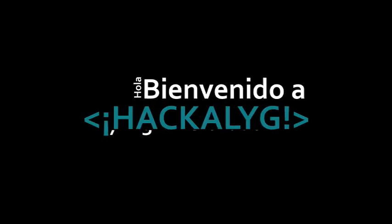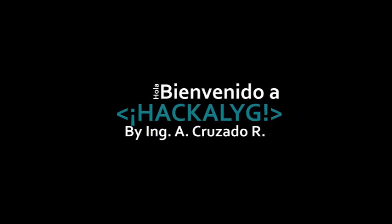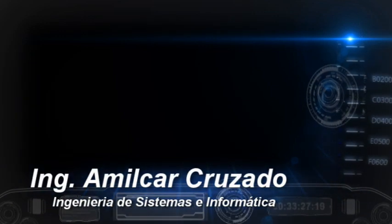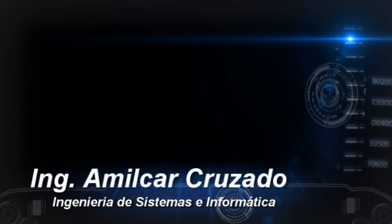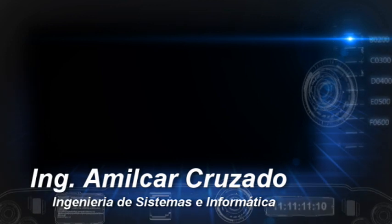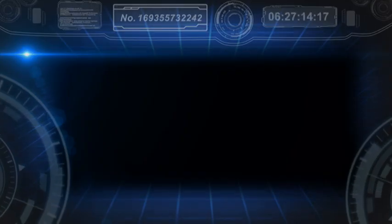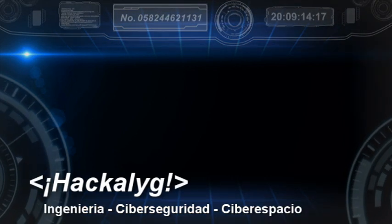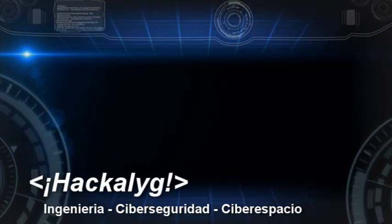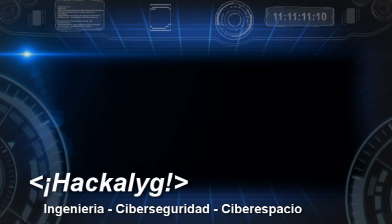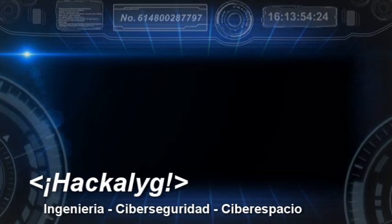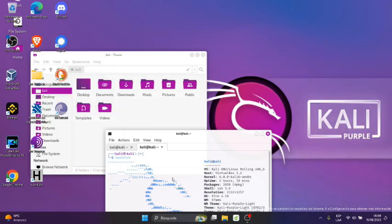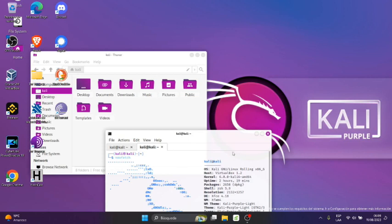Thank you for joining us. Cordial saludo, bienvenido, bienvenidas a Hakalik. En esta ocasión les voy a mostrar como descargar e instalar el Kali Linux, Kali Linux Purple e instalarlo en VirtualBox.